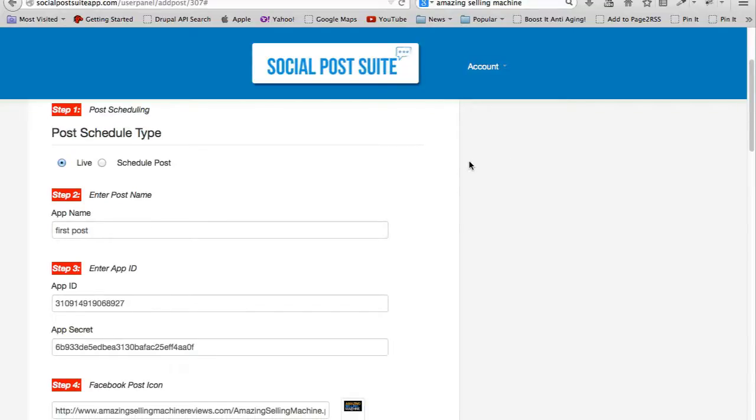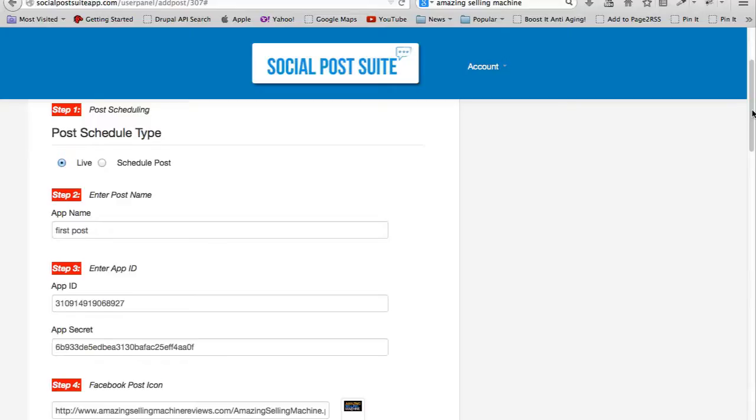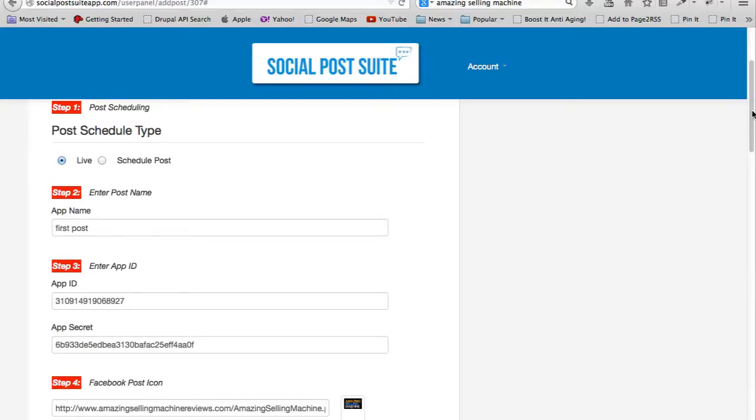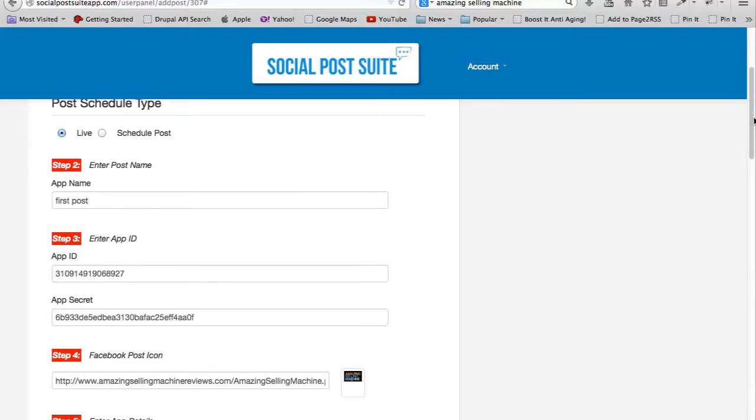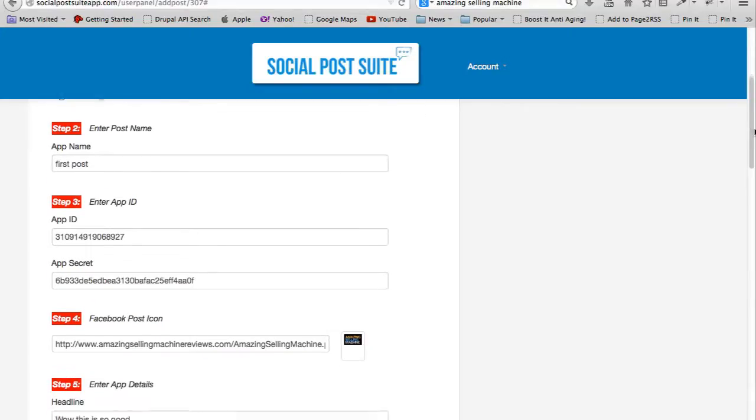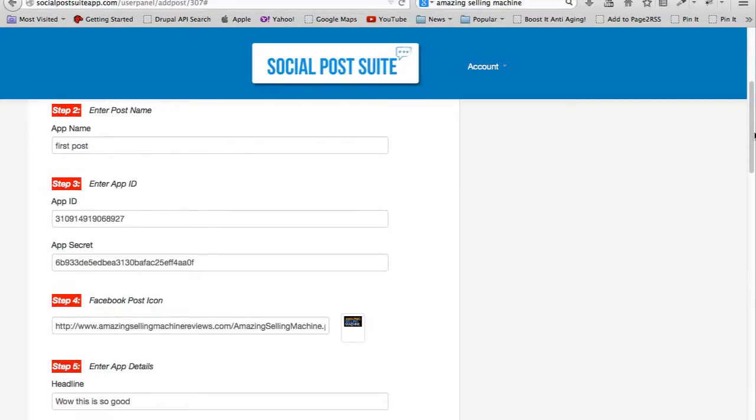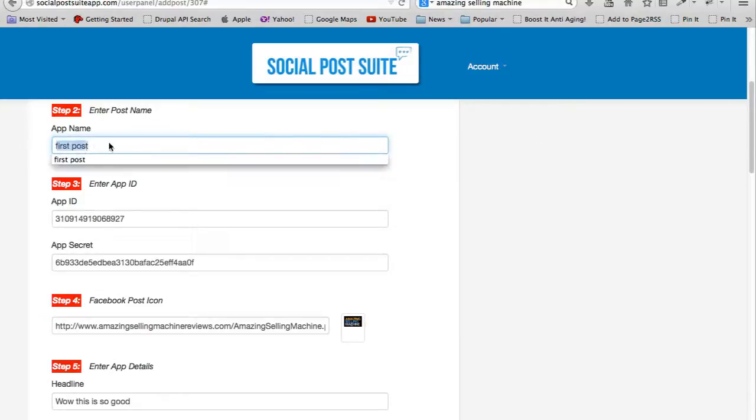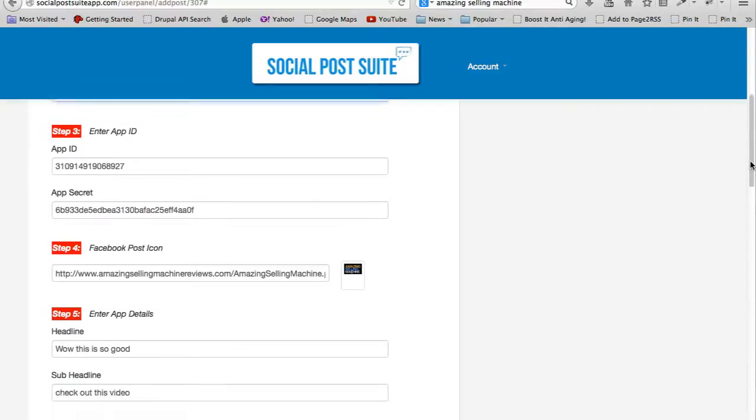It's web-based - you just log in and this is what you see. First step: post scheduling. You can choose live or schedule. I'm just going to do live, so the instant I share this it will be published immediately. Post name - I've already set up 'first post'. It can be any name that you want, just for easy reference.